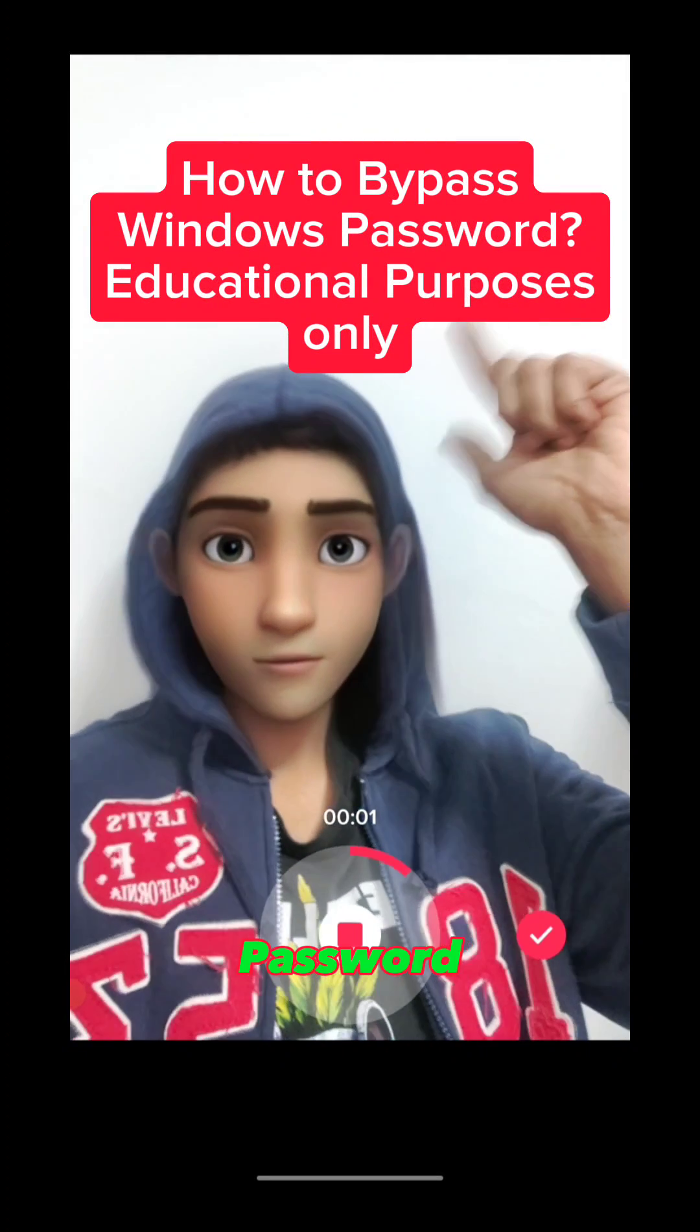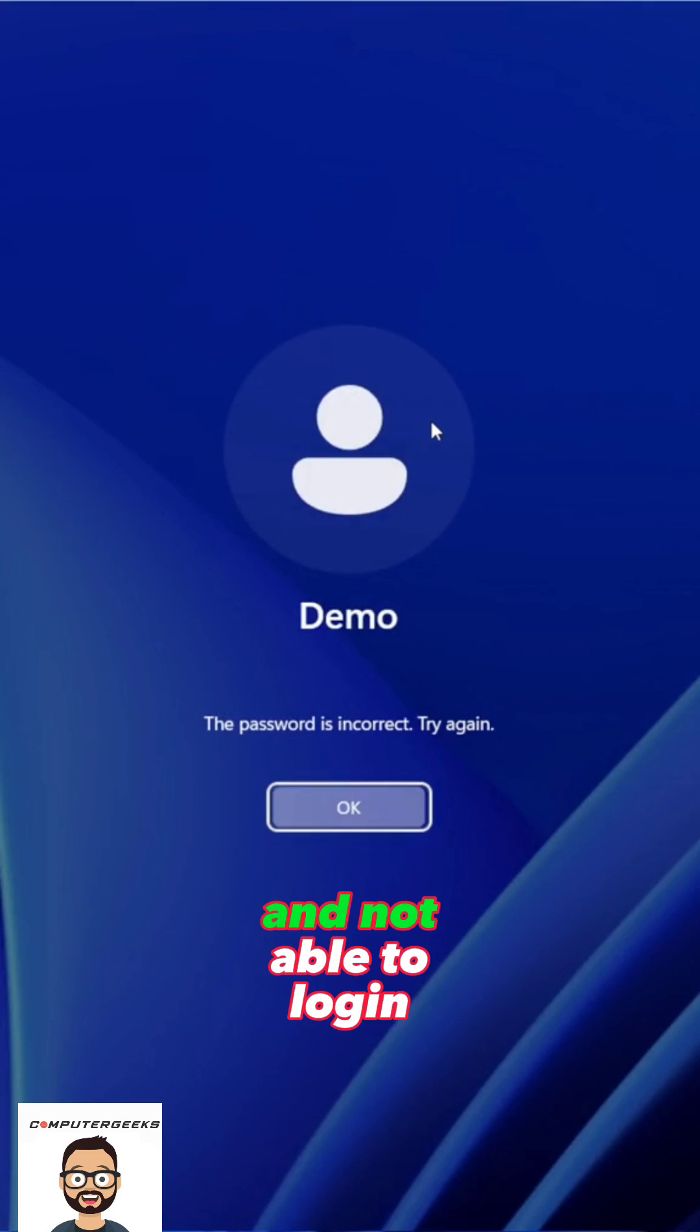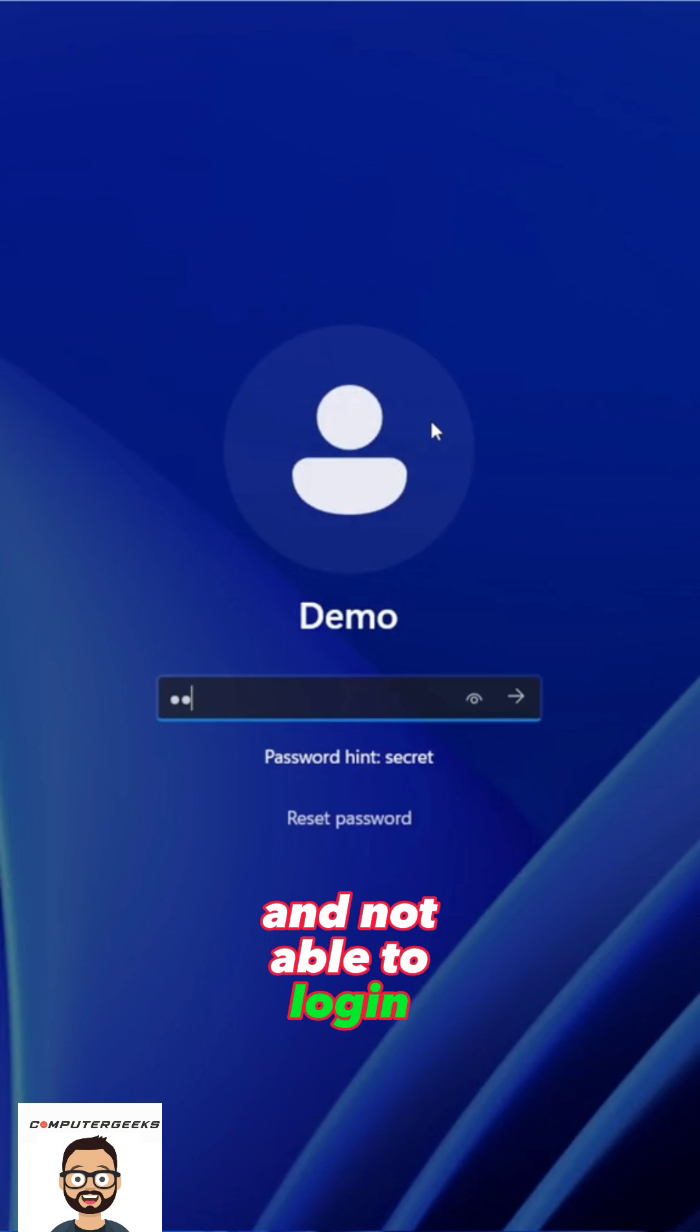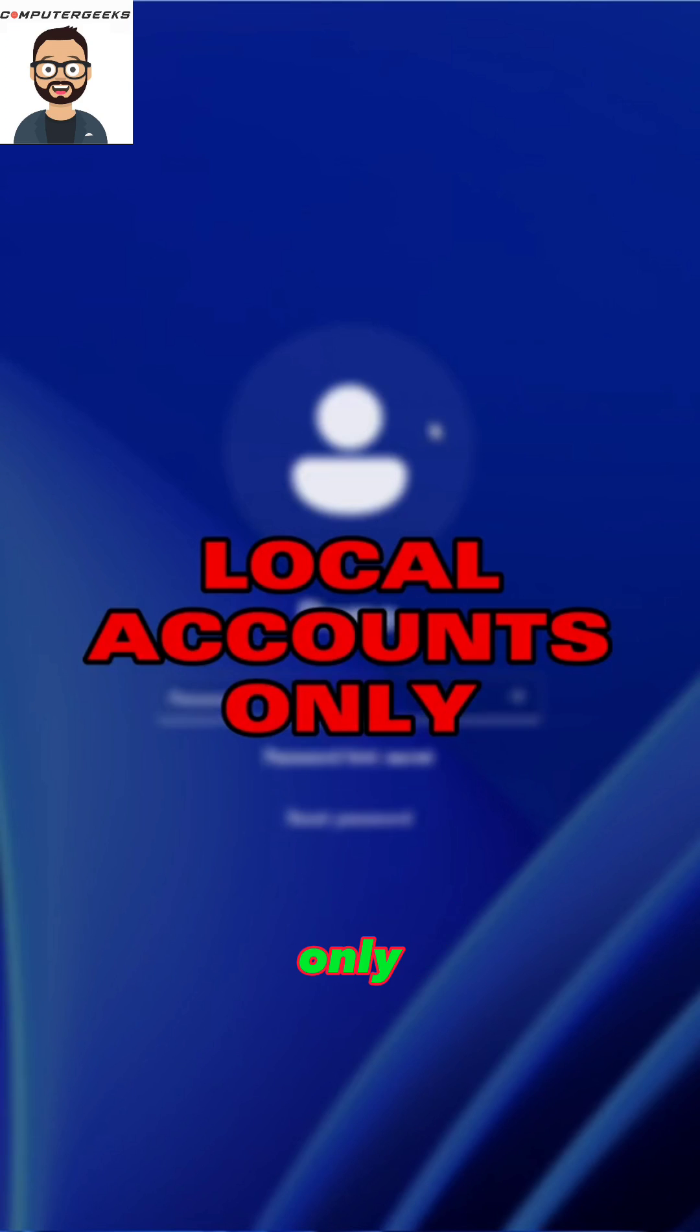How to bypass Windows password. You forgot your password and are not able to login. This works for local accounts only.